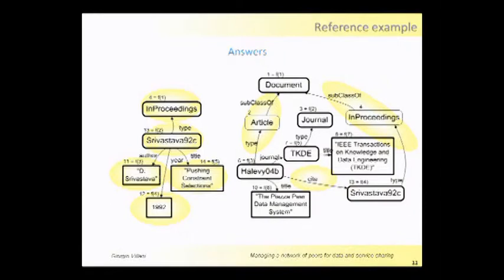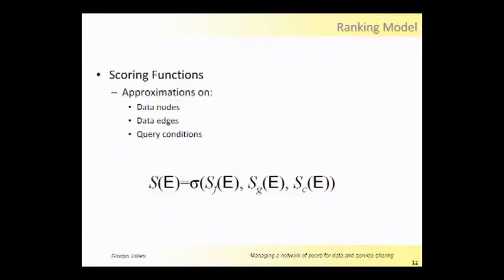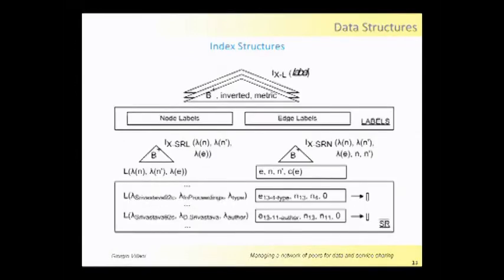In the query we have just one edge, but on the data there isn't an exact match—one edge of the query to one edge of the data—but there is one edge on the query and a path, but meaningful, on the data. So these are the answers. We introduce also a ranking model which considers, as I said before, approximation on the data, on the edges, and the query conditions, and we compose this approximation.